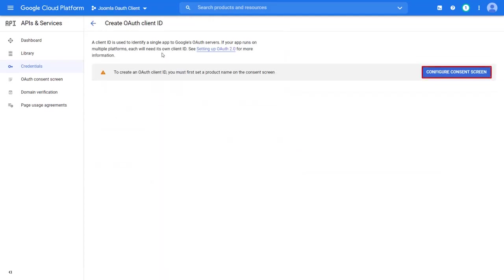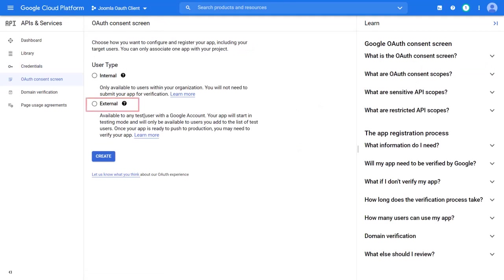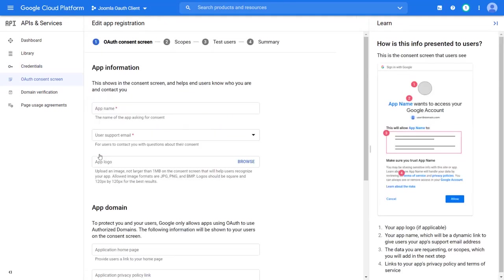Now go to configure consent screen. Select user type as external. Then click on create.